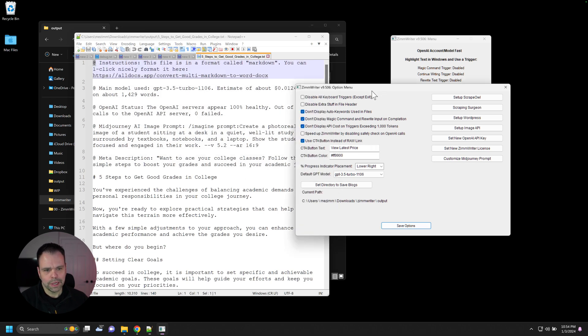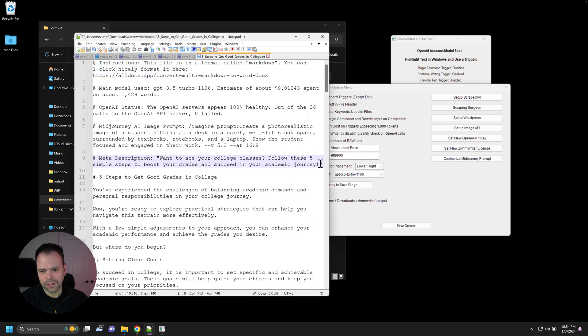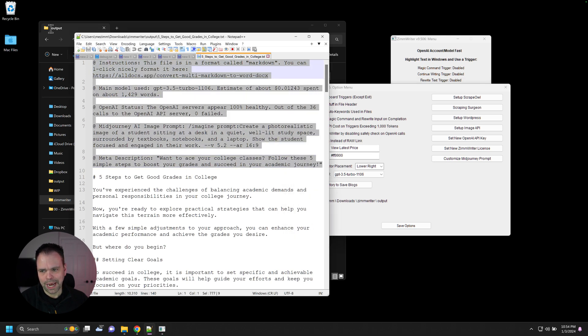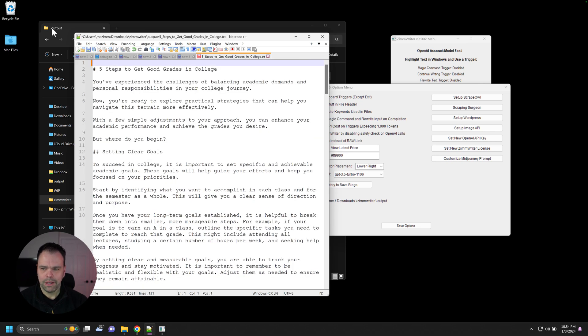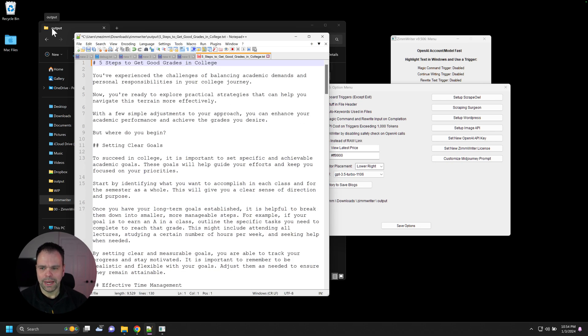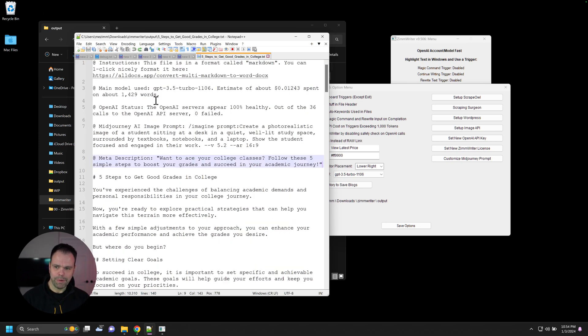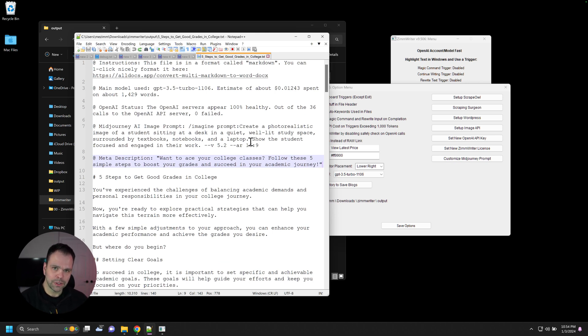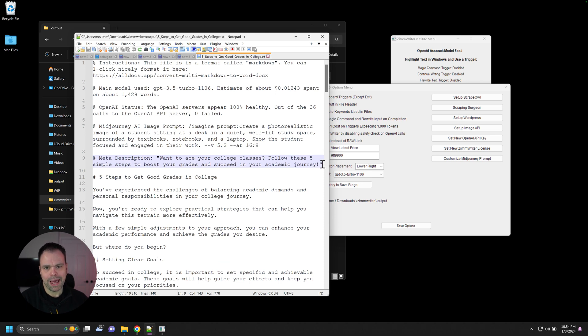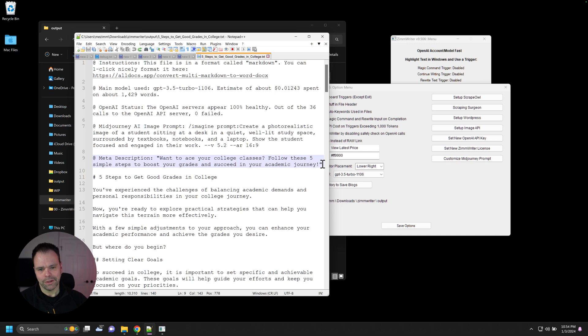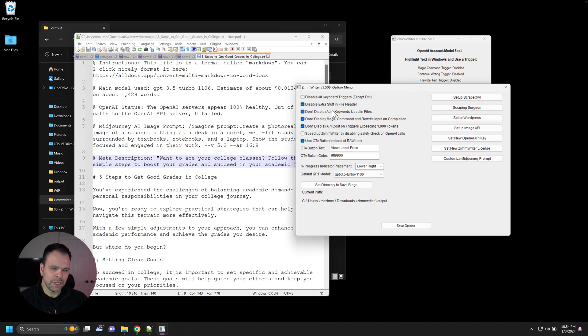If you click this box, disable stuff at the top of the file header, then all this stuff right here will not appear. It'll just have a nice file right here. I personally find a lot of this information over here very useful. And if you upload this to WordPress, like the auto upload that's built into ZimWriter, all this stuff will be automatically deleted on upload, but will remain inside of the file. So something to think about. You might just want to leave this unchecked right here.